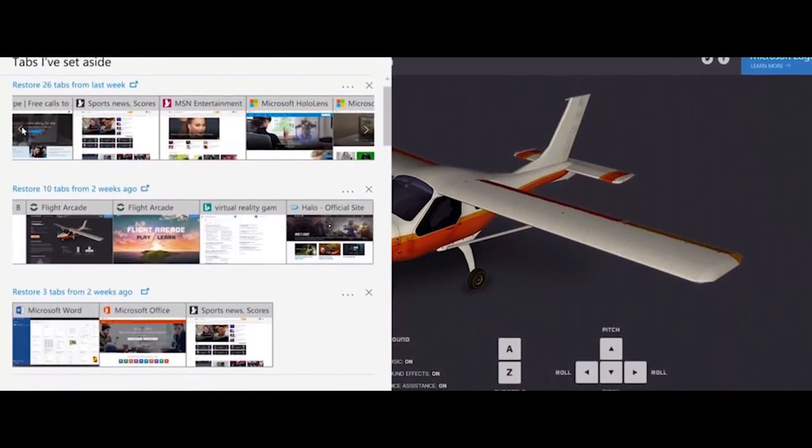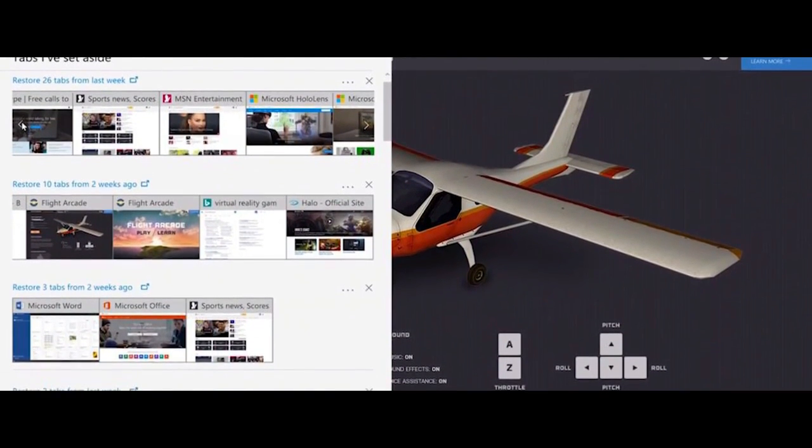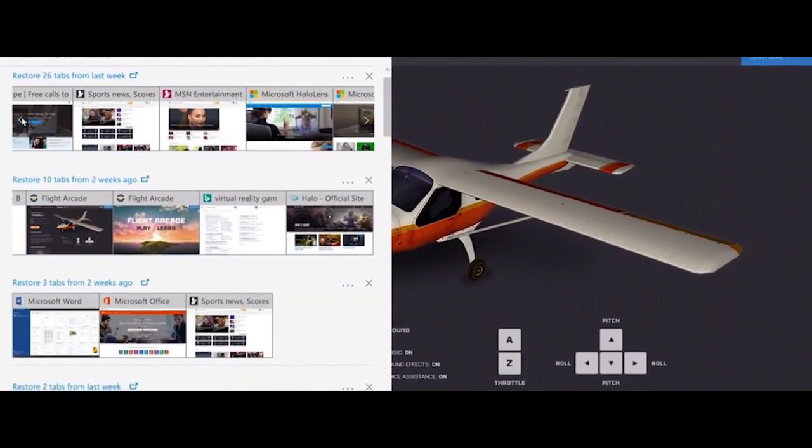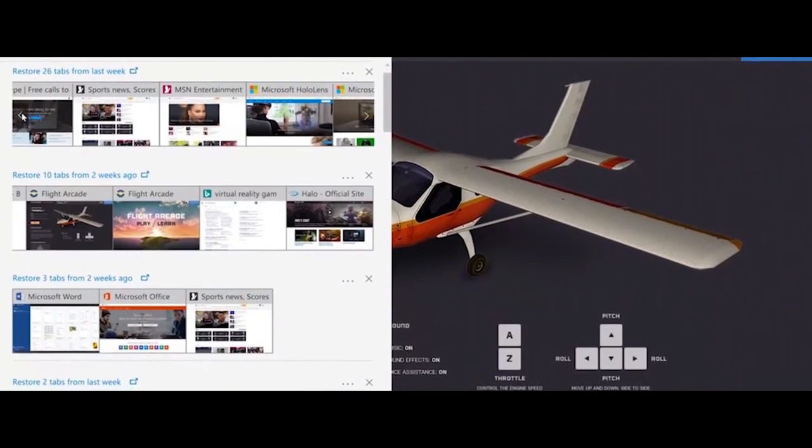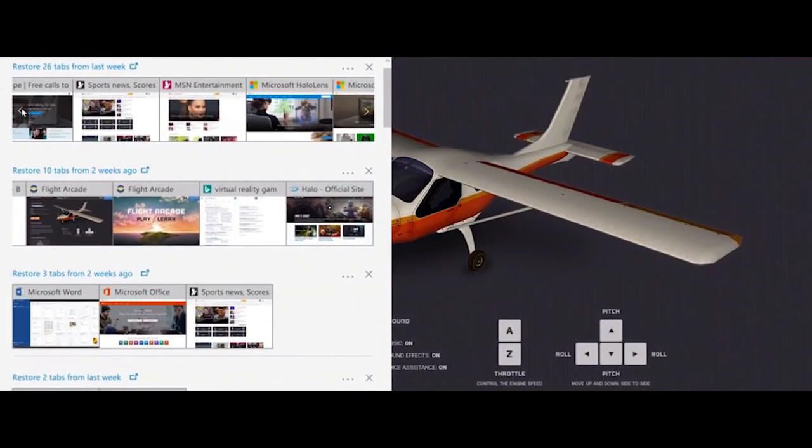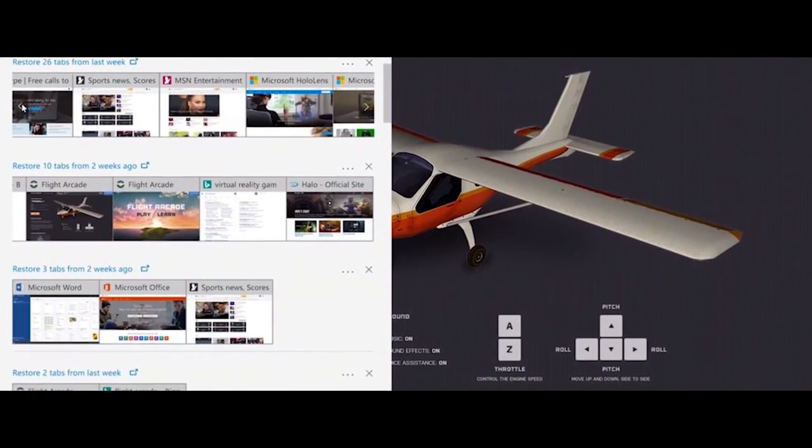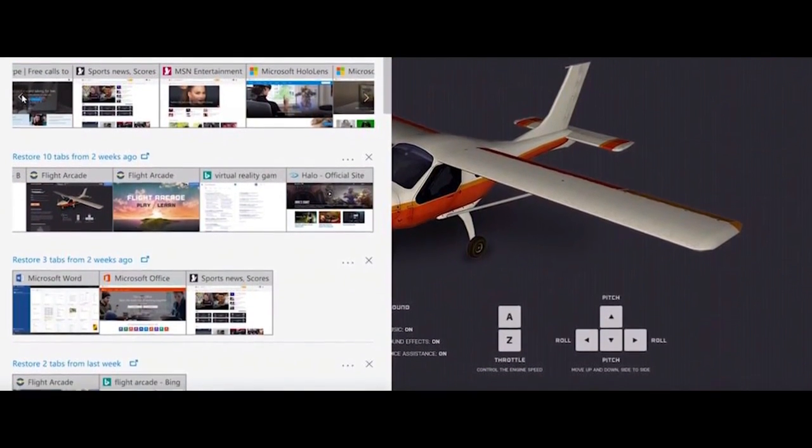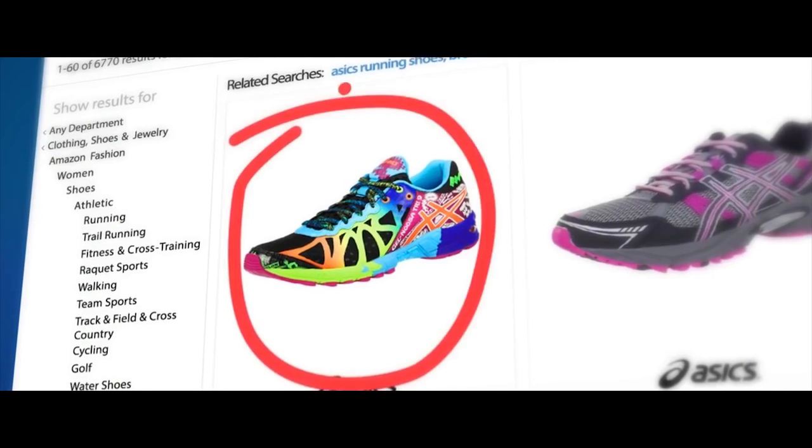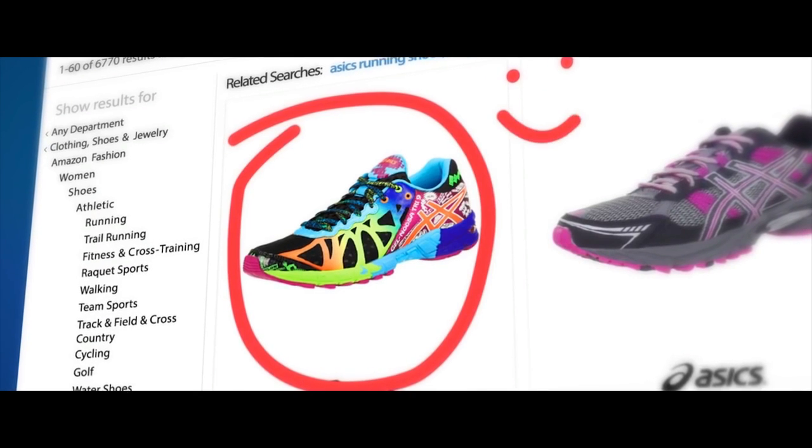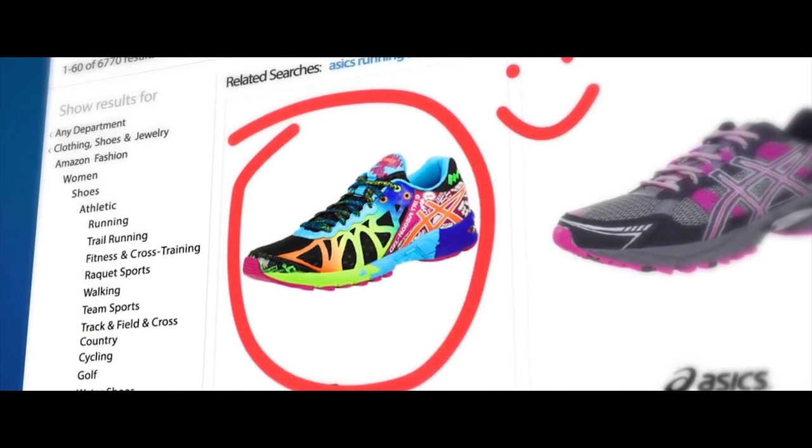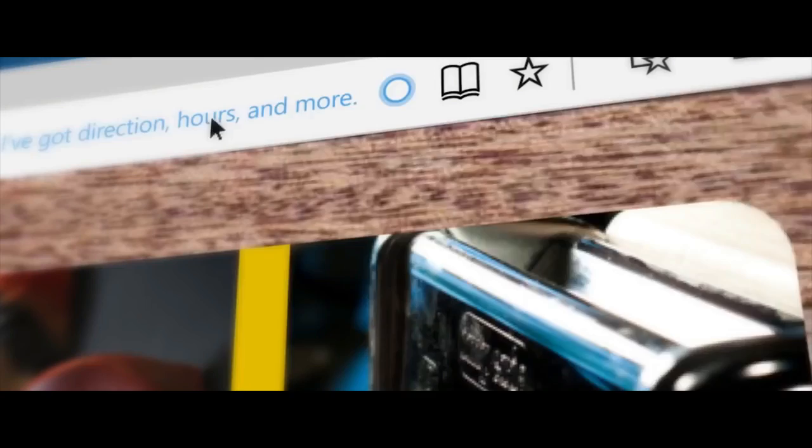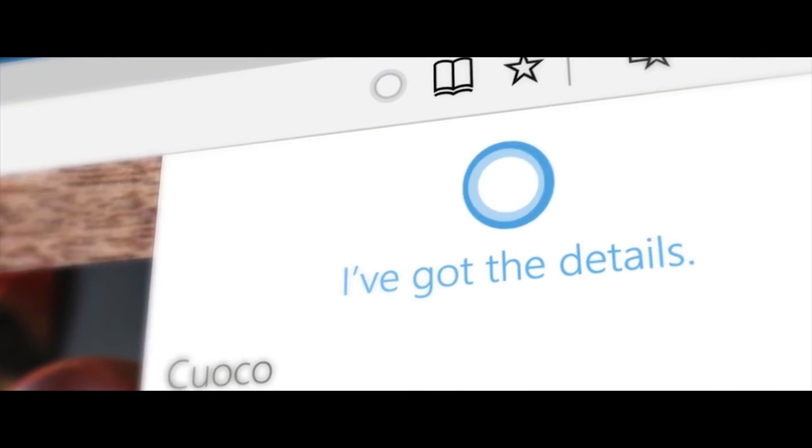We had a more crude version of this feature called snooze that let us set a reminder to Cortana to get back to the website. But I think this implementation is much better. The terrible snooze feature has been removed though, and thankfully so. But I do hope this feature actually arrives in the Creators Update.